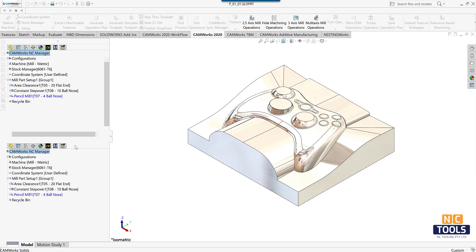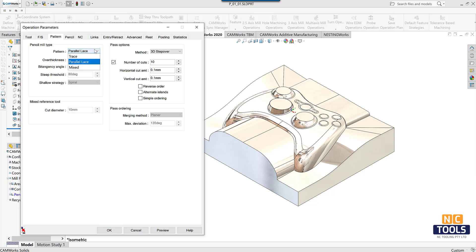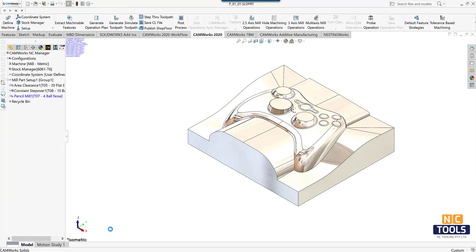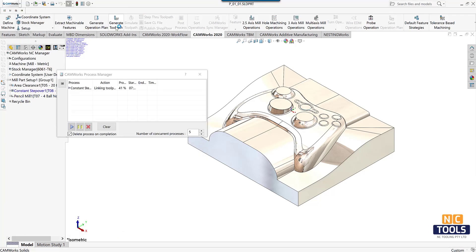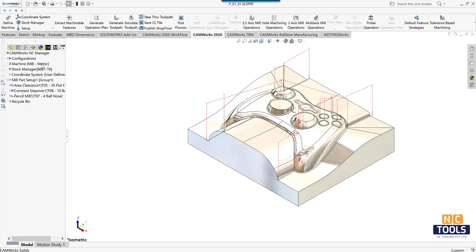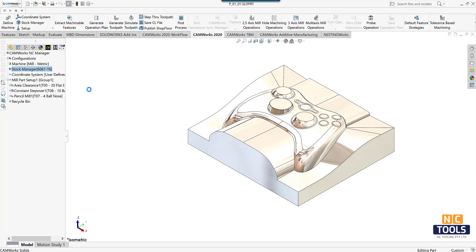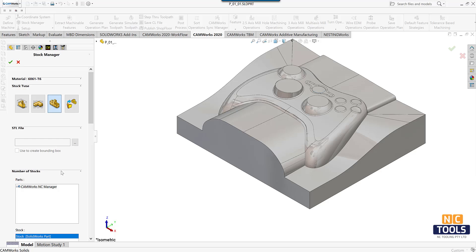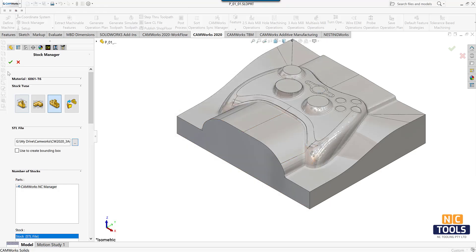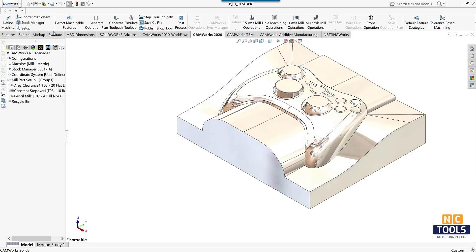Edit the operational parameters as per the requirements and generate the toolpath. Simulating area clearance and constant step over will take time to simulate. For this lesson's purposes, we will define the stock using an STL file with the same geometry the machined part would have after area clearance and constant step over.